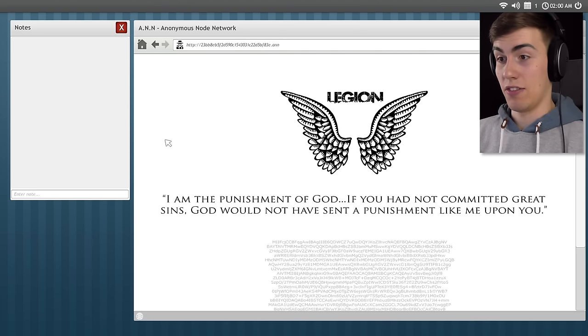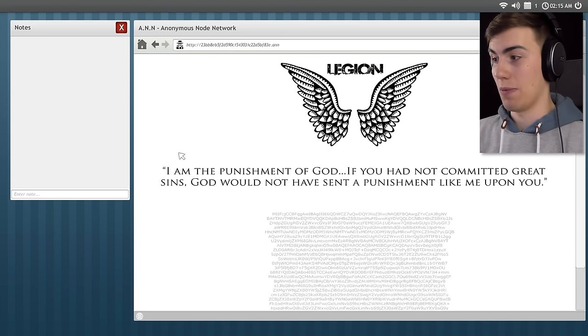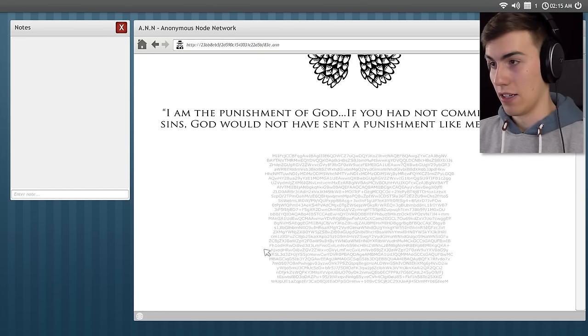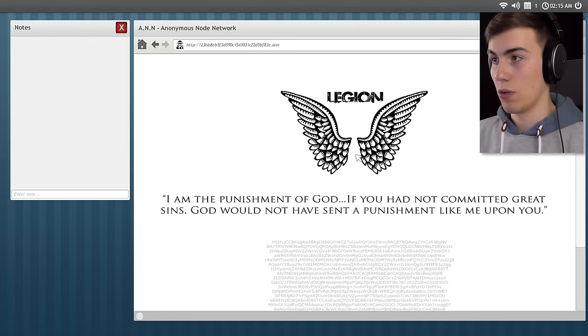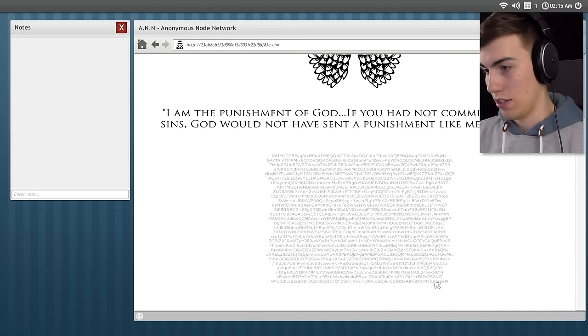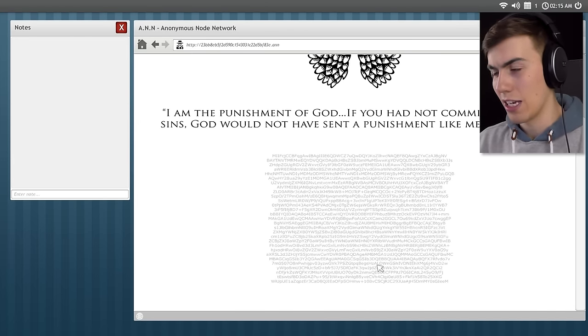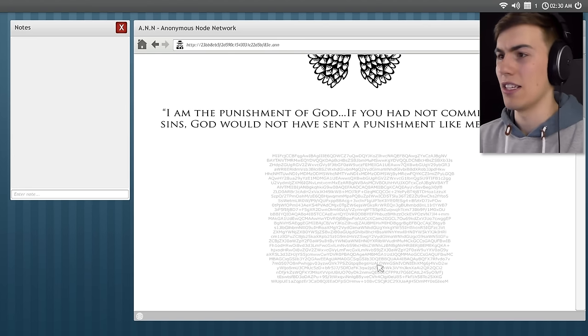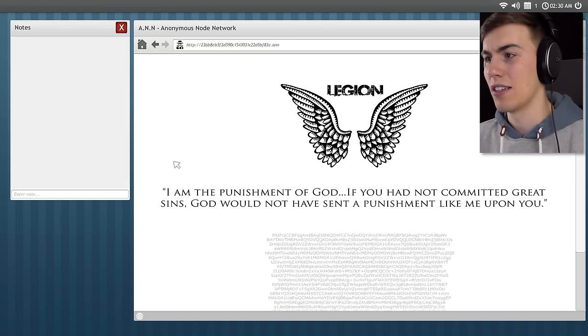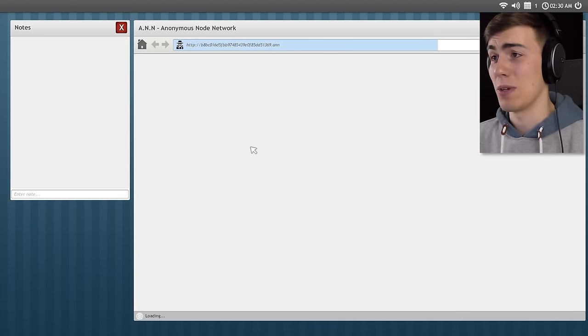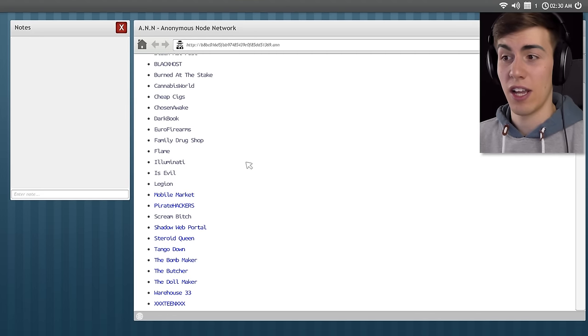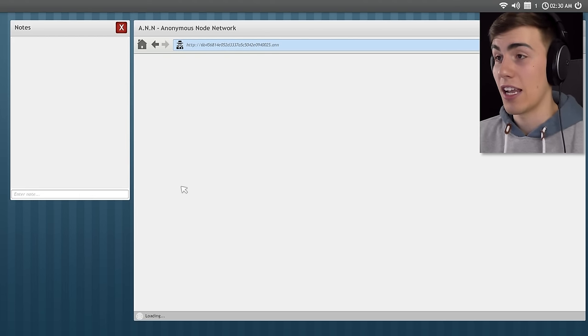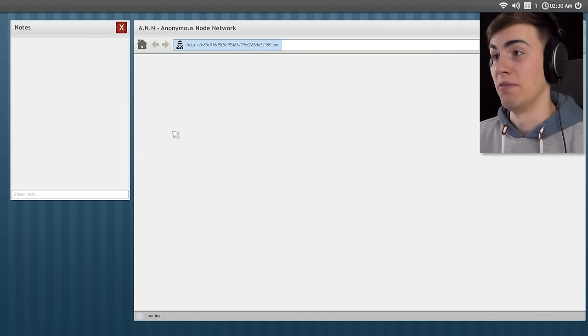I am the punishment of God. If you had not committed great sins, God would not have sent a punishment like me upon you. And it's just a bunch of these things down here. This is cool. Thanks a lot, Legion. I'm not gonna be looking through here for any kind of things, am I? Doesn't really seem like I have anything I need to do here. At least I hope there isn't anything I gotta do, because I don't feel like thinking really hard. Thinking is not really my strong point. I'm more of a do kind of guy.